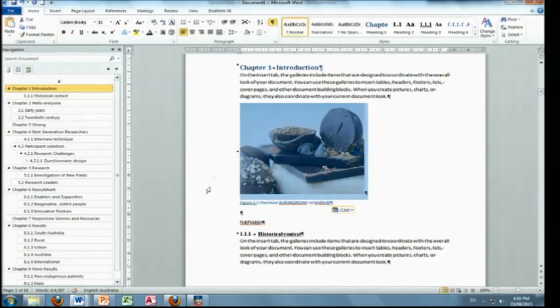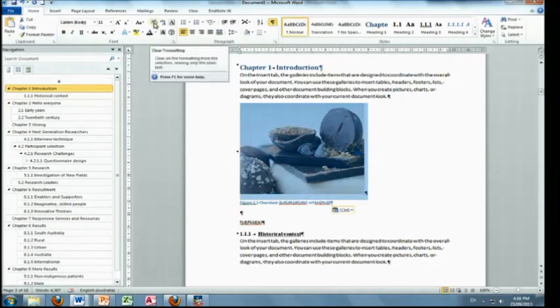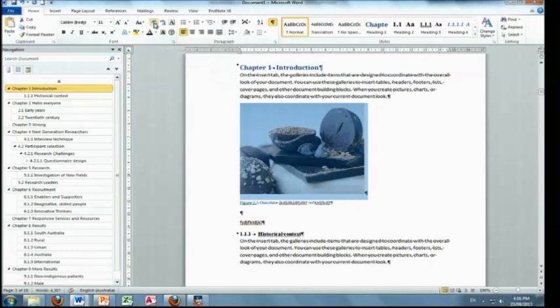I don't know why. That one's, that one shouldn't be showing because it's normal. It shouldn't really be showing anything. I'll just clear formatting. And then it's gone. So yeah, anything.